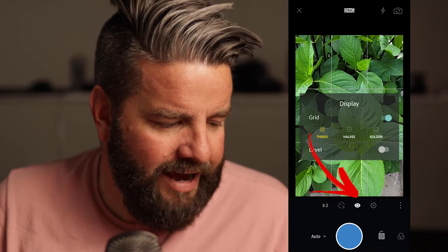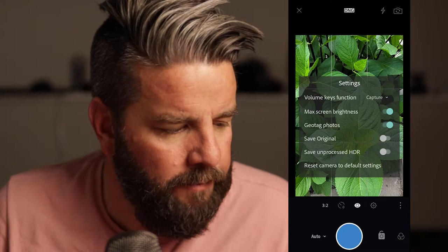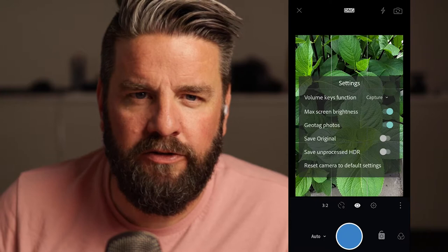Self timer is the next one — you don't need to worry about that. Next to that you can turn on some different display grids. We're going to use rule of thirds eventually, so you might as well turn that on now. I also like to have the volume keys set as my capture button, meaning you can press volume up or down to take pictures. The rest of those settings just leave them as they are.